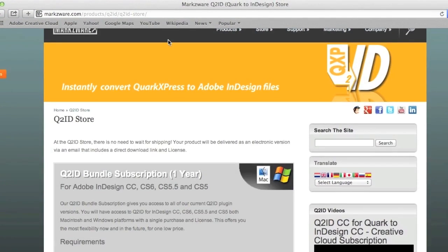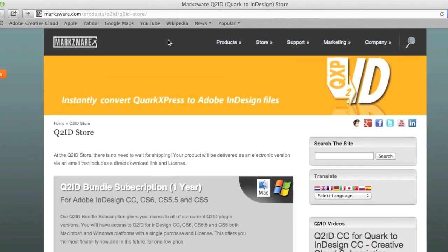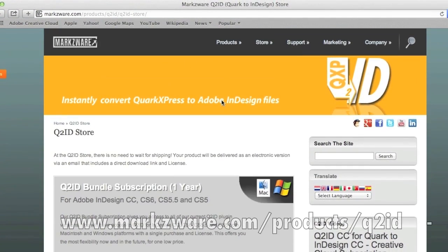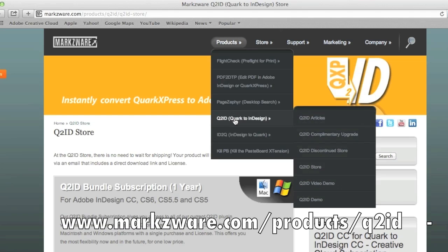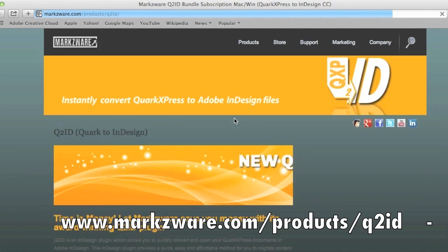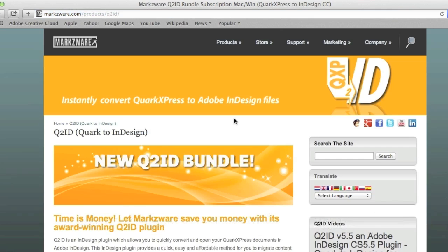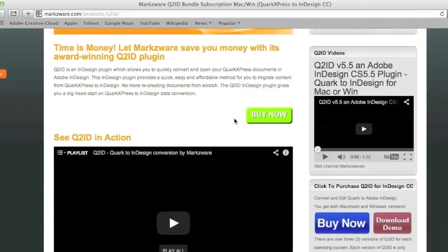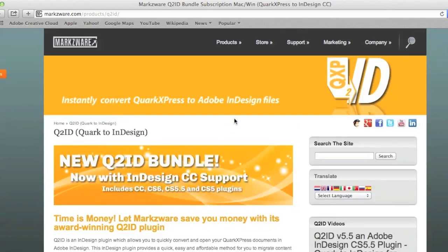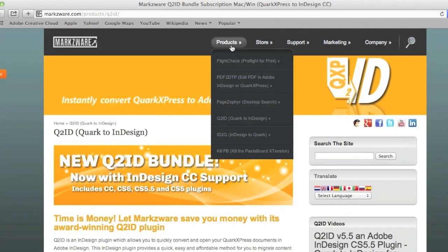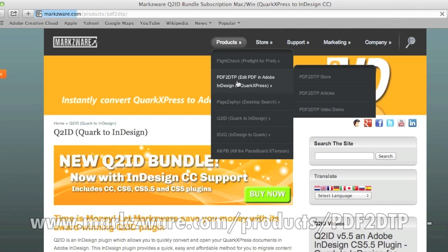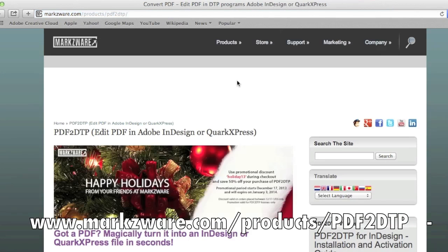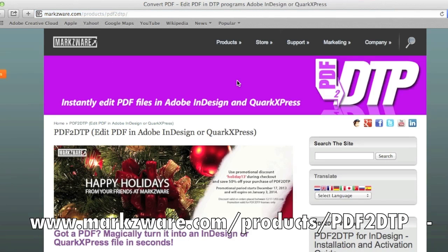If you need more information on Markzware's Q2ID to get your Quark files into Adobe InDesign, just go over to markzware.com forward slash products forward slash Q2ID, and there you get all kind of information on how you can do that. We also have other products you may be interested in as an InDesign user, such as our PDF to InDesign, which will convert PDF files right into Adobe InDesign.